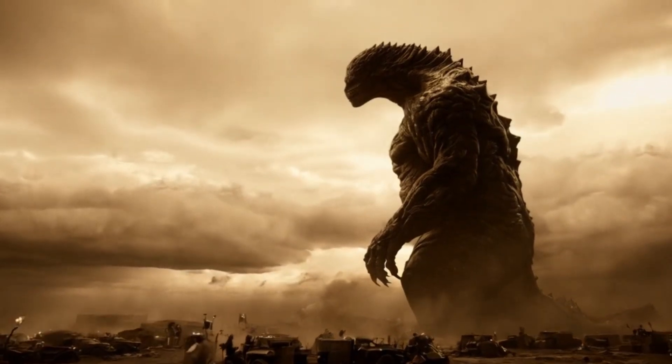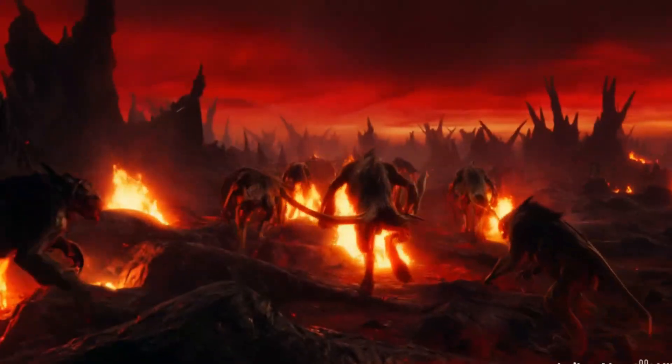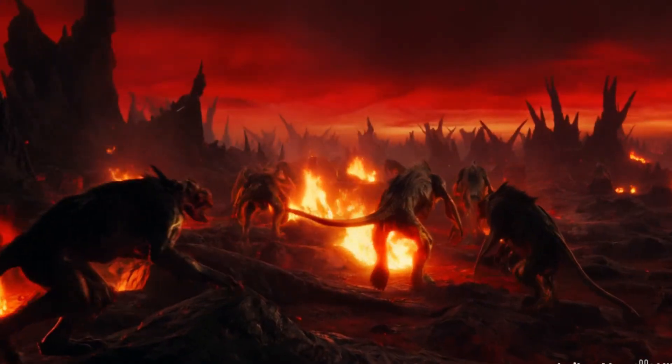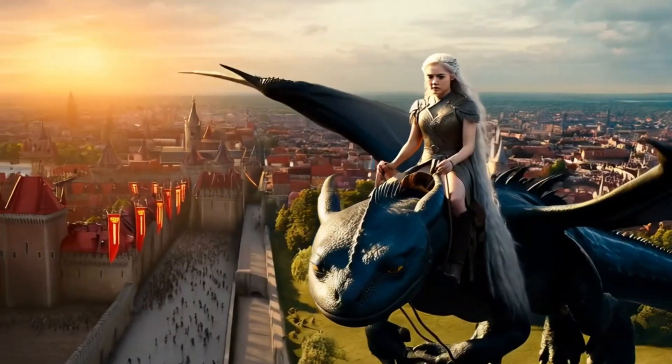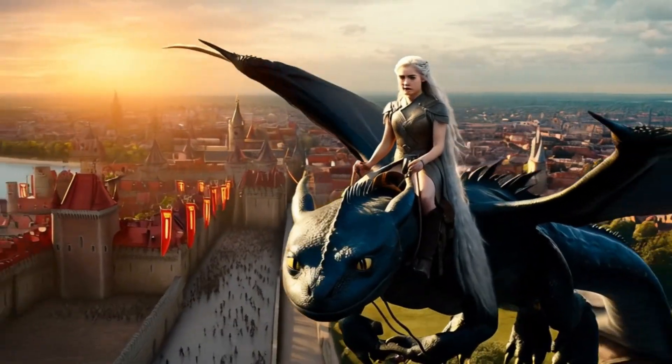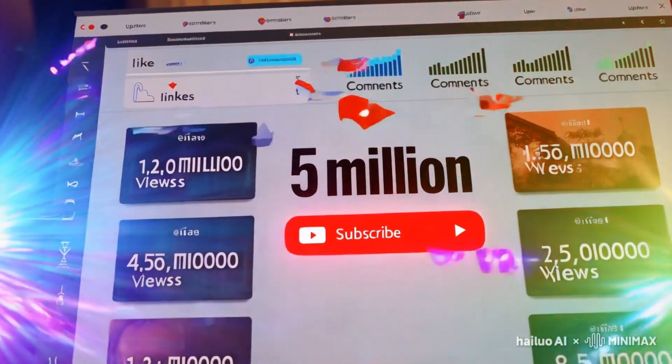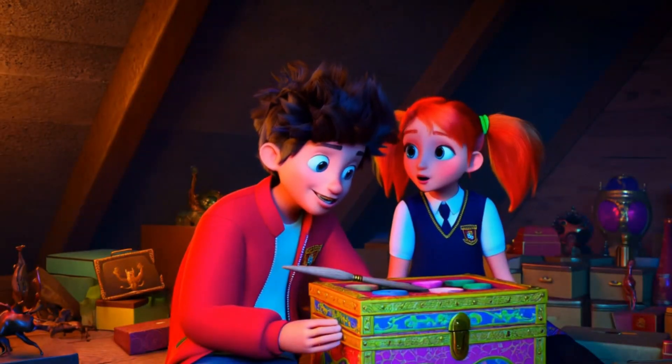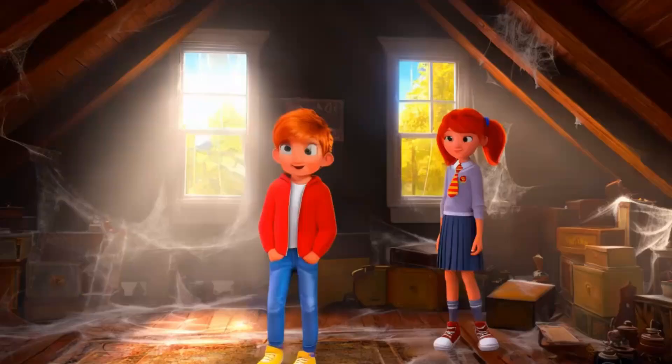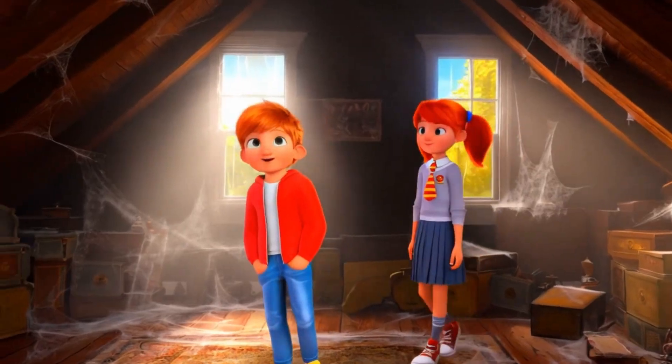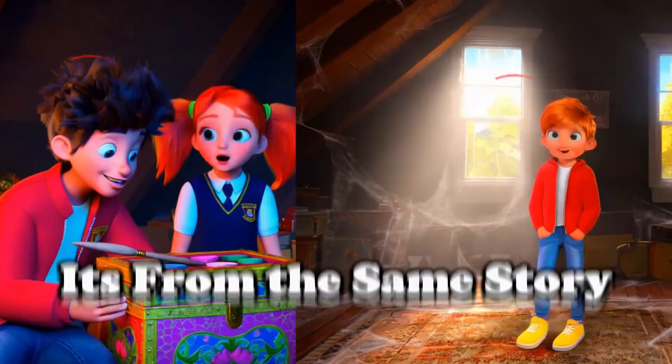Hey there, have you heard about this amazing new Chinese tool that's taking the content creation world by storm? Channels are racking up millions of views using it, but hold on a second. Did you notice something odd? Let's replay that scene.